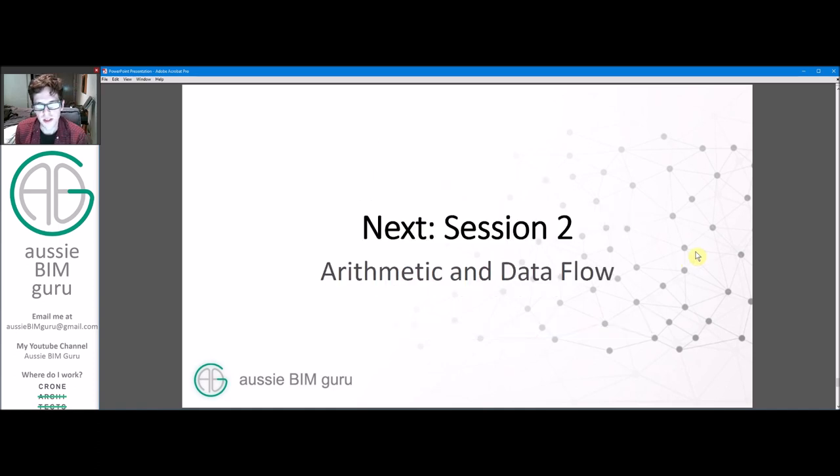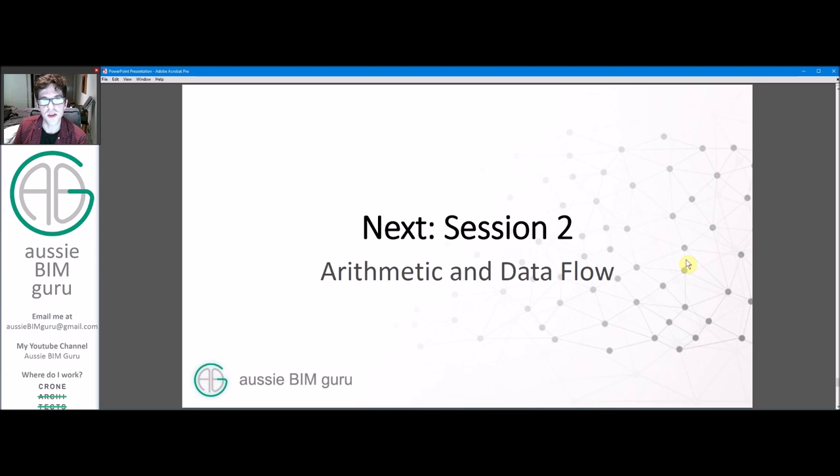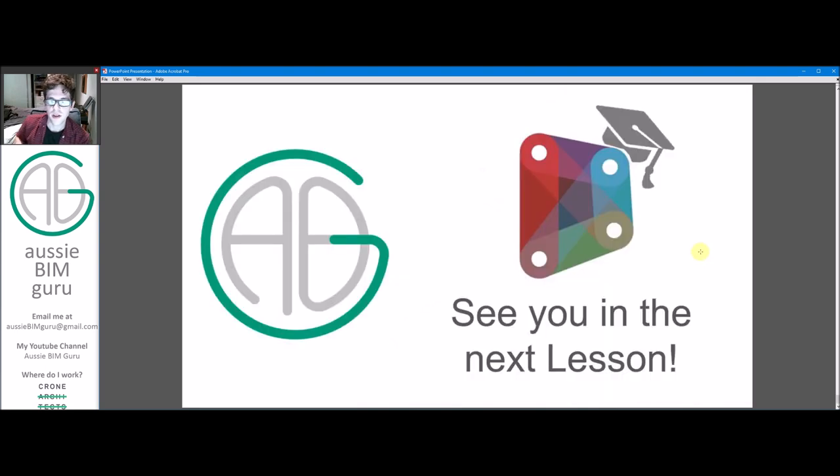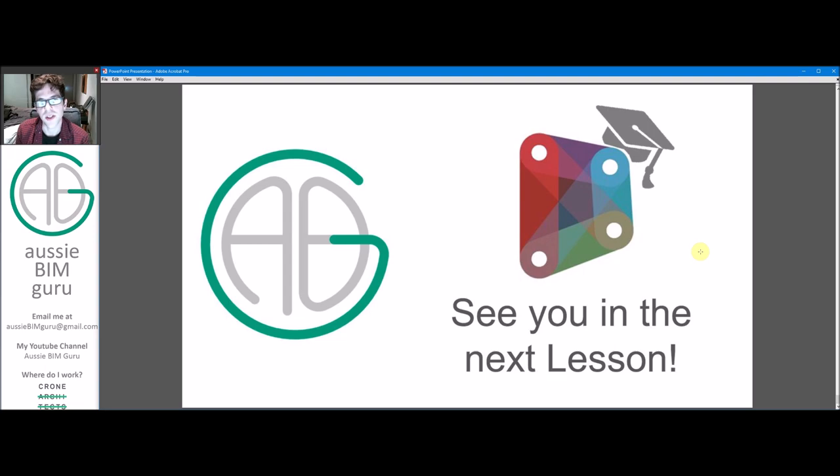So in the next session, we're going to look at arithmetic and data flow and actually set up some very basic scripts to test the coding environment and show you how data flow works. Thanks for listening today. Any questions, feel free to leave them down in the comments below. If you're enjoying what you're seeing, feel free to follow and subscribe and hopefully I'll see you in the next lesson. Thanks. Bye.